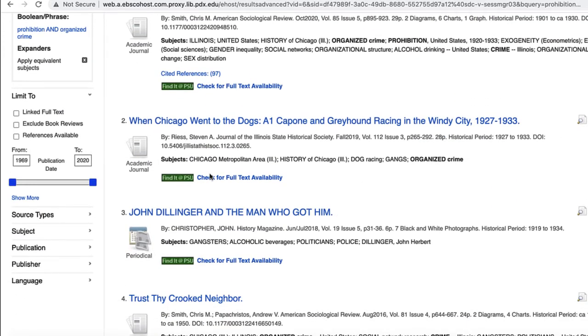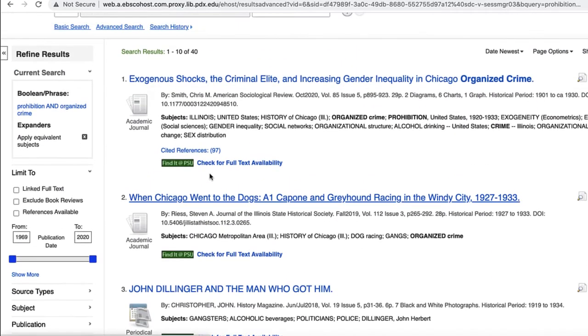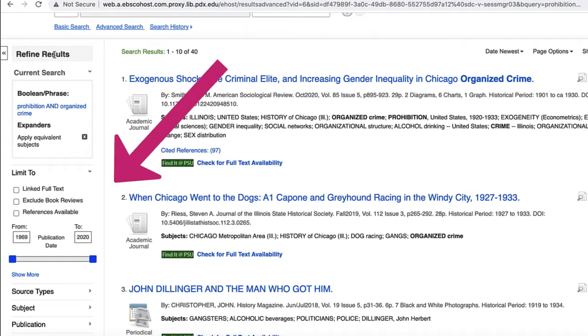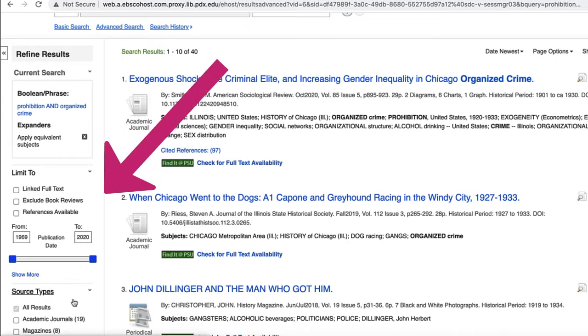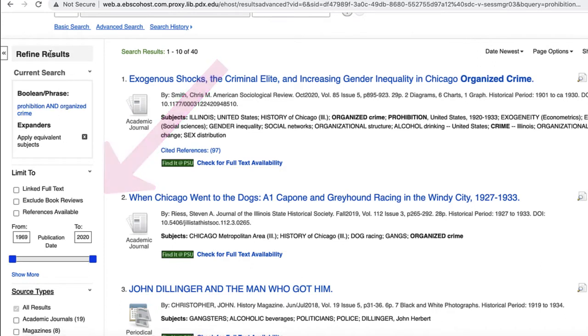In the results list, we can limit in lots of ways, including to only academic journals or only certain years. To do so, use the filters and limiters under the header Refine My Results.